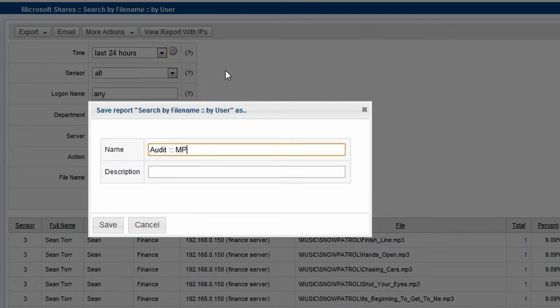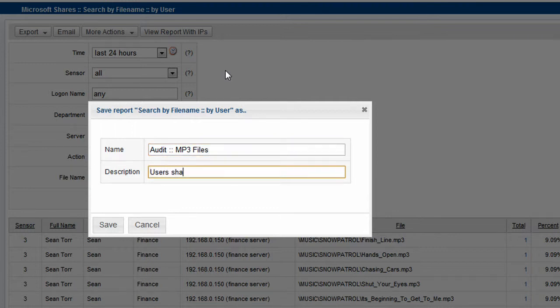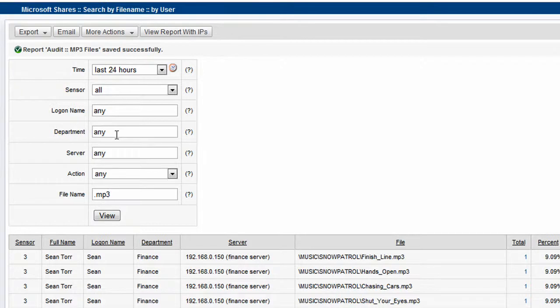I'm going to call it Audit MP3 Files, User Sharing MP3 Files, and save the report.